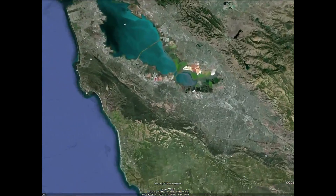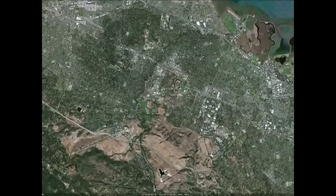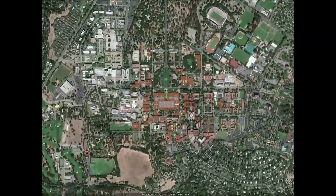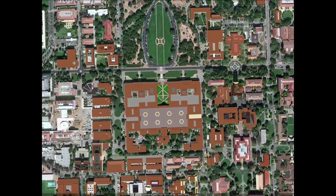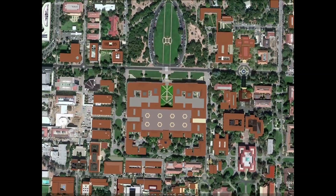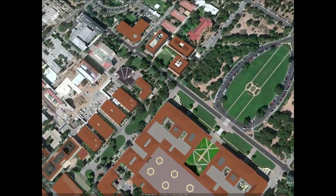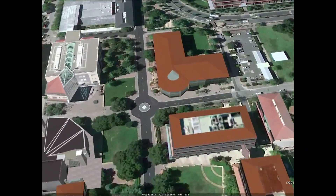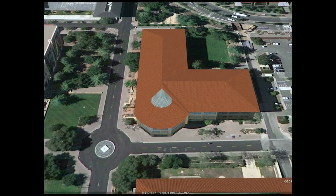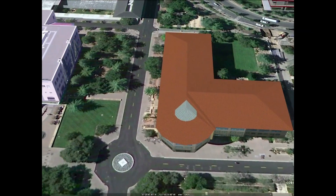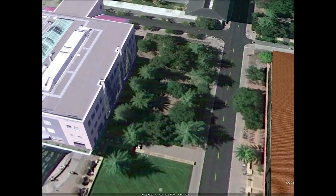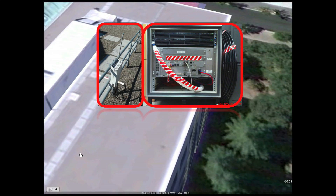There we have California. You will see the bay — that's the bay area. And this is Stanford University. Let me take you to the School of Engineering, where a GENI-enabled network is deployed. On the center of the map is the CS building. To the left is the EE building.